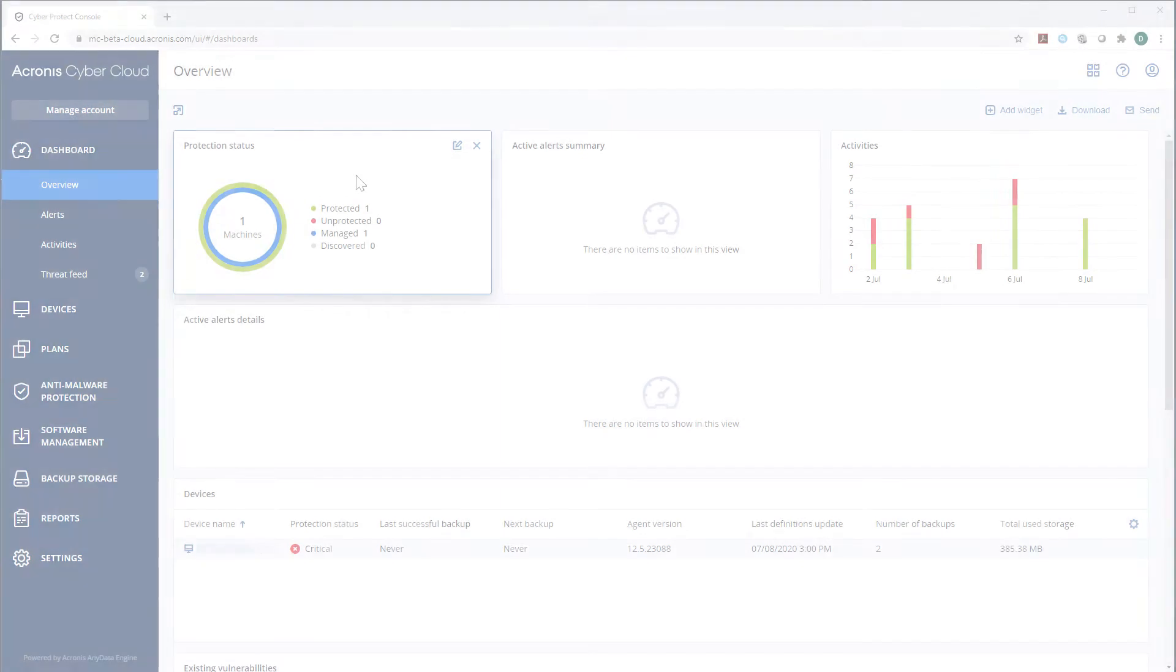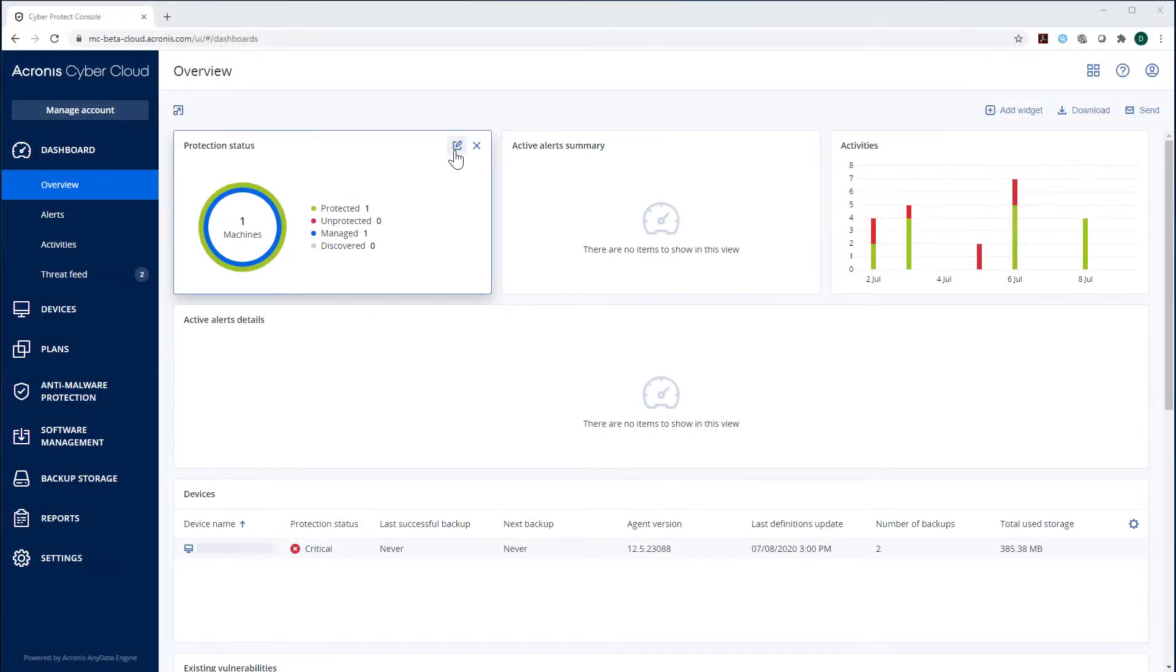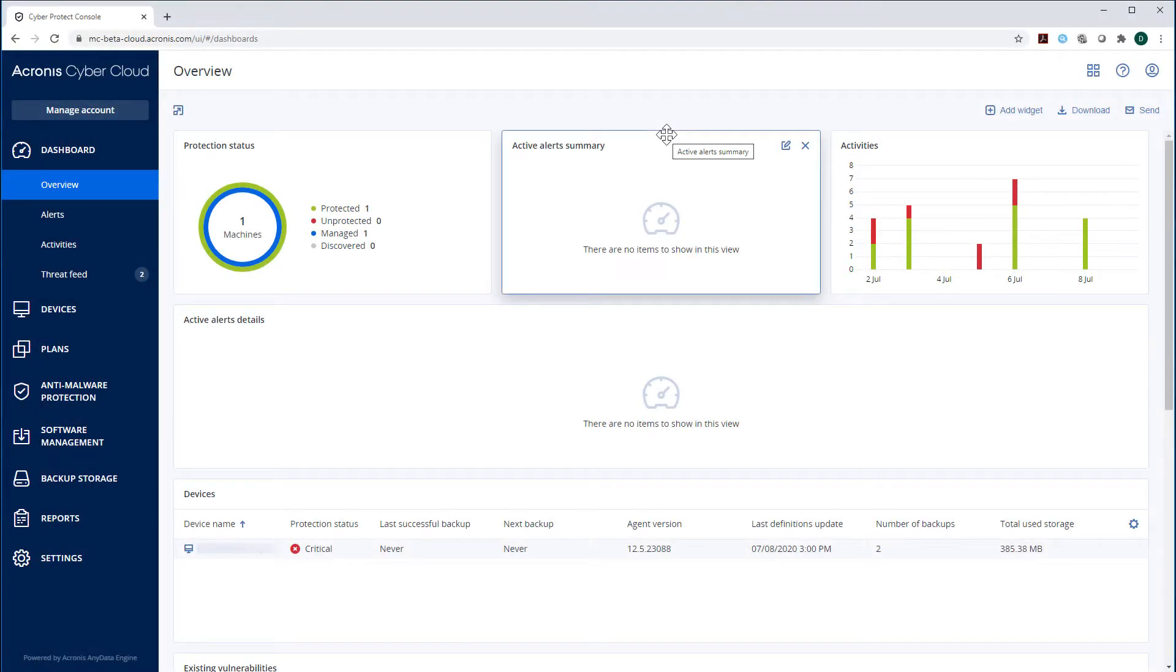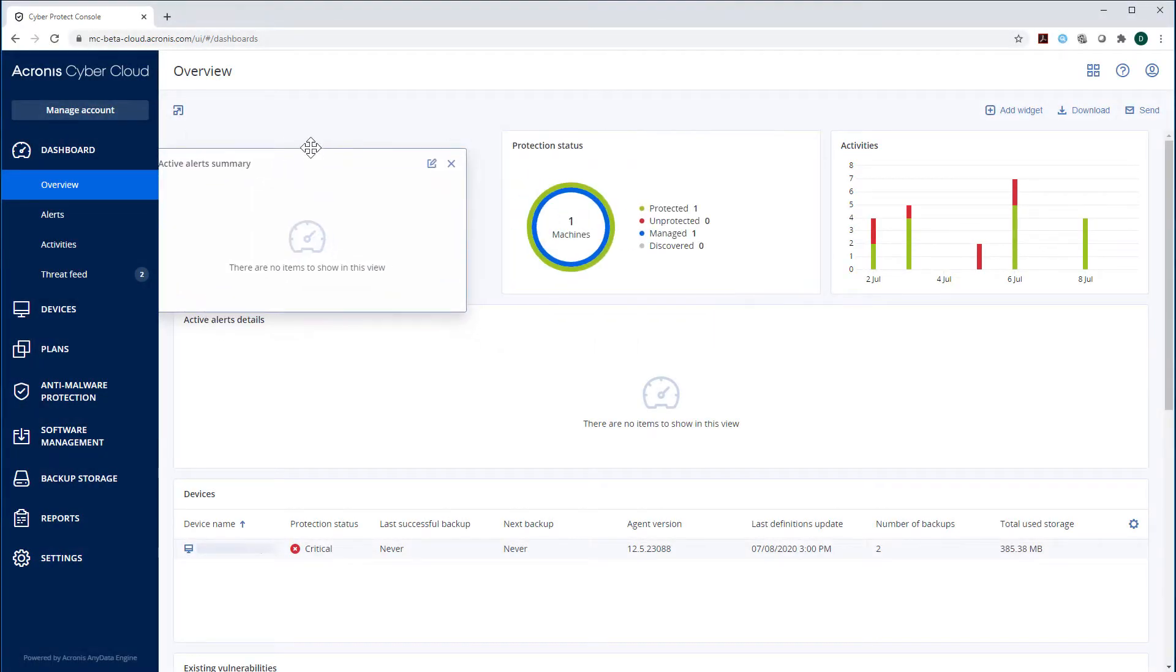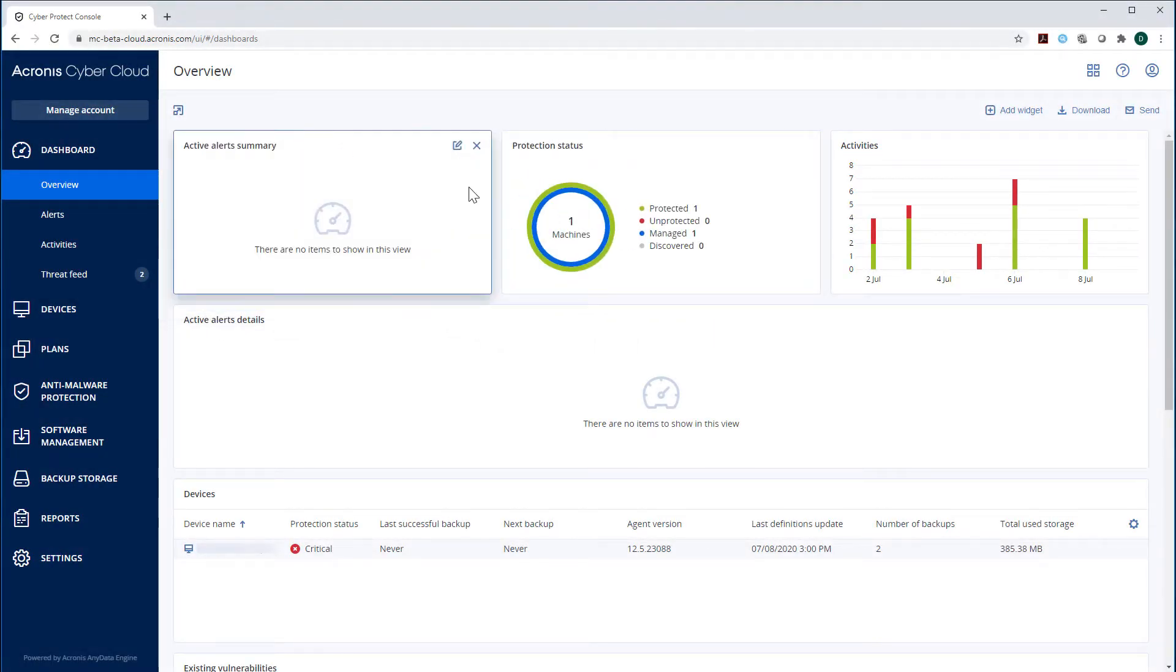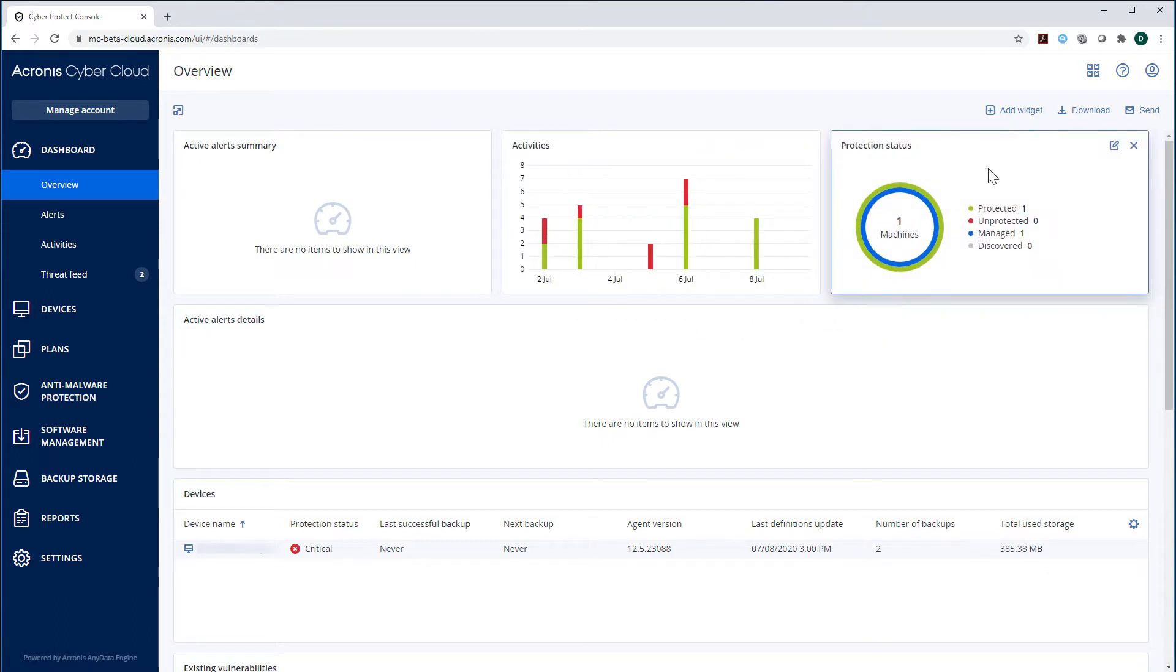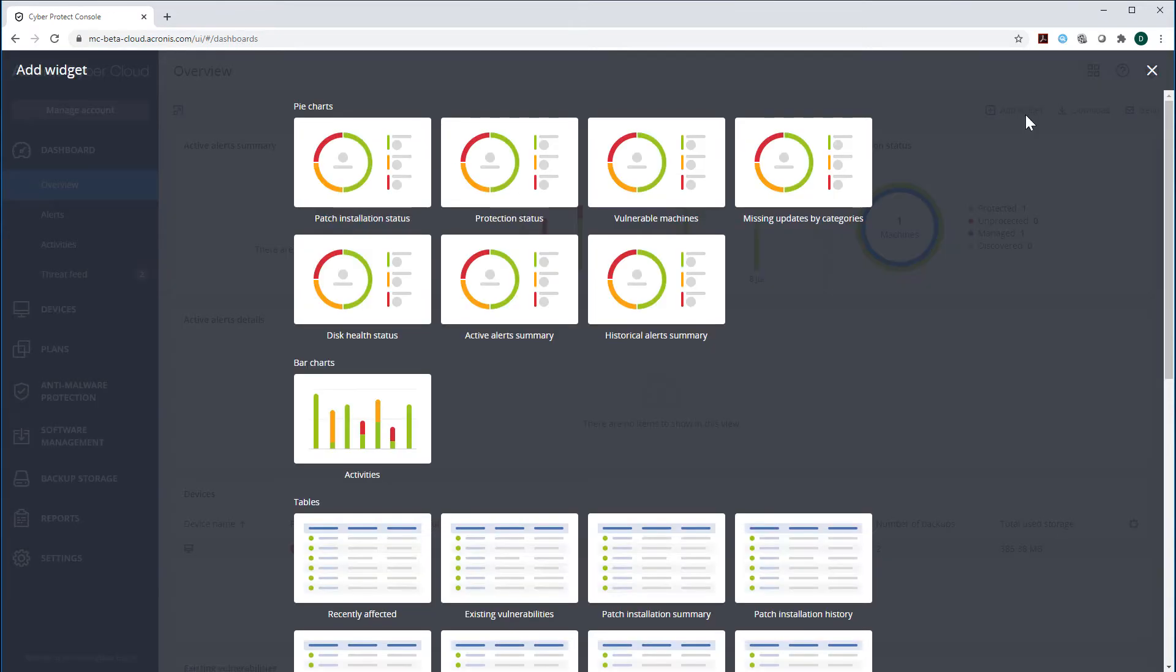You can customize the available widgets, rearrange them within the dashboard, and add new widgets by pressing the Add Widget button.